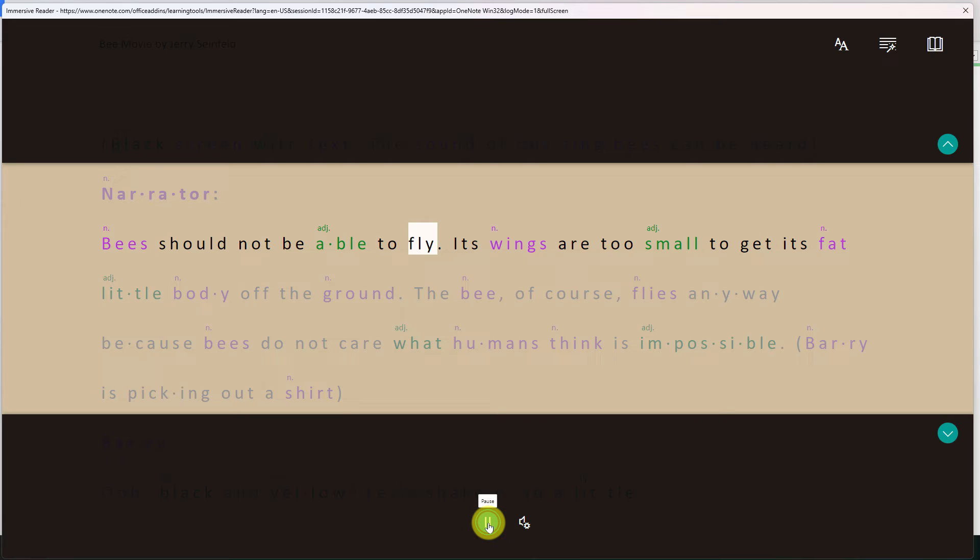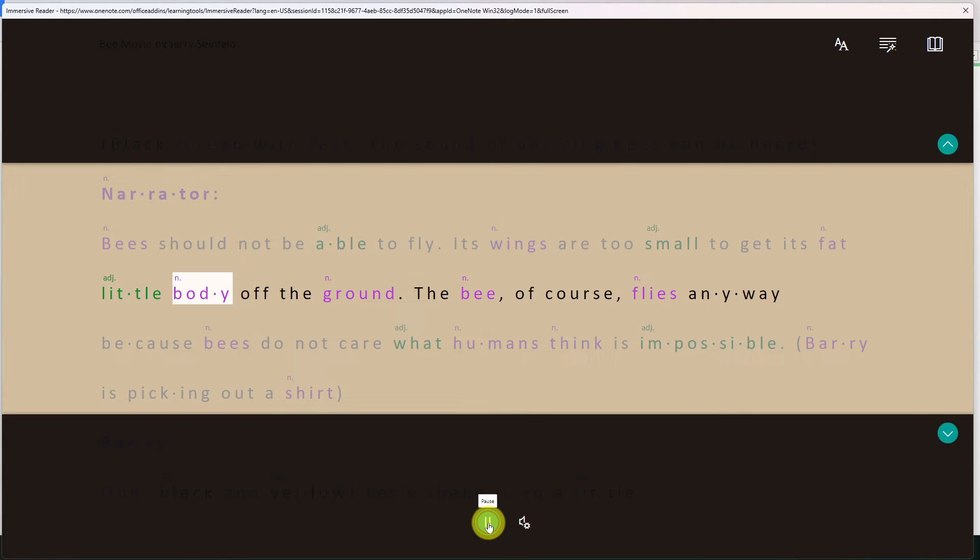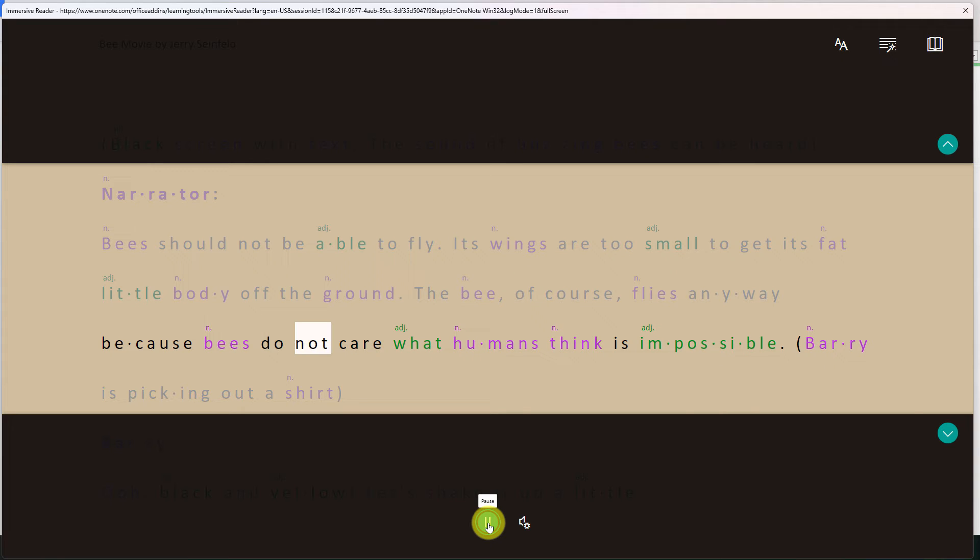Bees should not be able to fly. Its wings are too small to get its fat little body off the ground. The bee of course flies anyway because bees do not care what humans think is impossible.